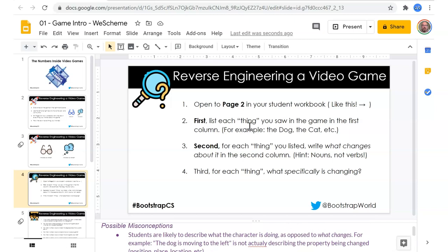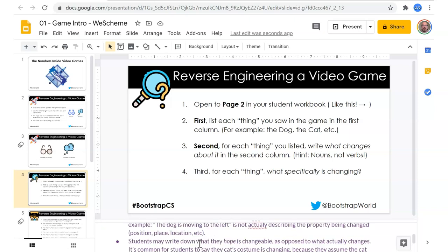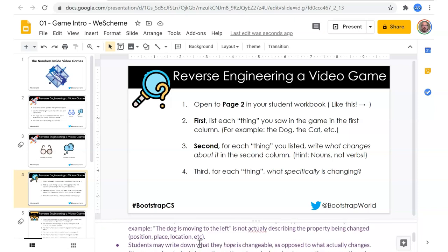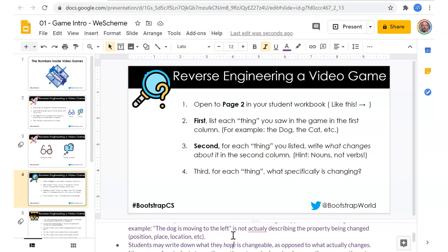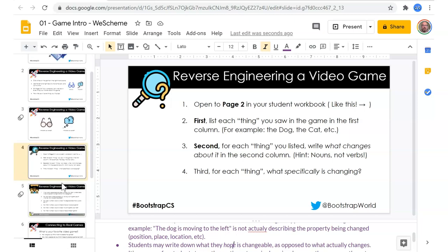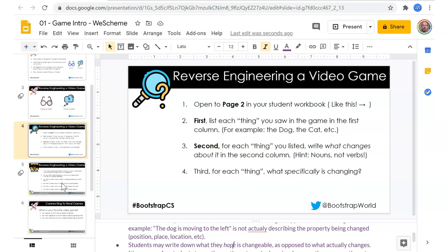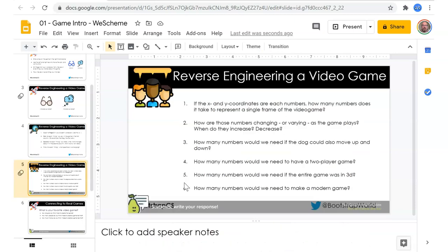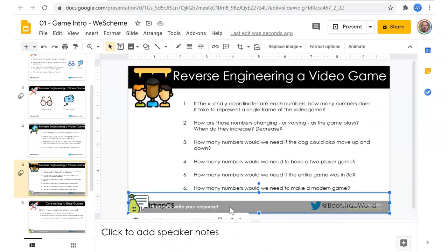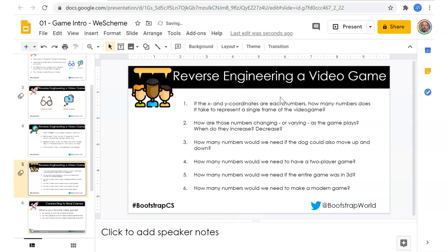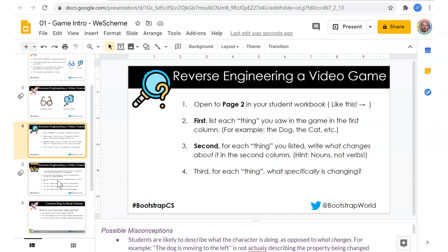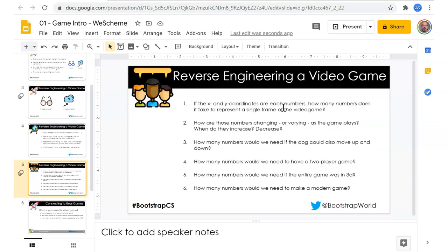I think I'll remember to talk about what is being changed and what changes as opposed to what they're doing. This is great language: not 'the dog is moving left' but 'the position of the dog is changing,' because we want to start thinking about coordinate axis, which is going to be in the next lesson.